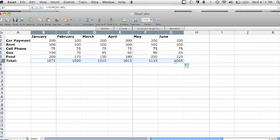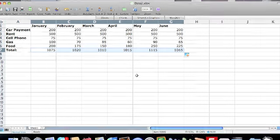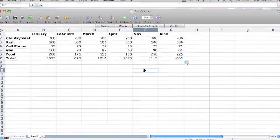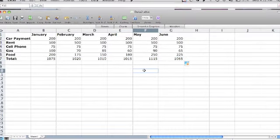Now that I have a monthly total for several months, I can use the Average feature to calculate a six-month average. To get started, I will label a cell, six-month average.